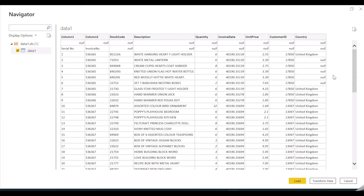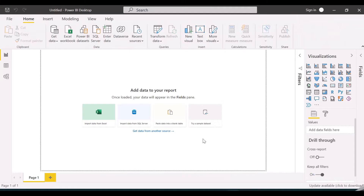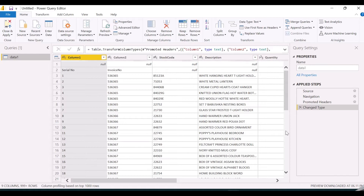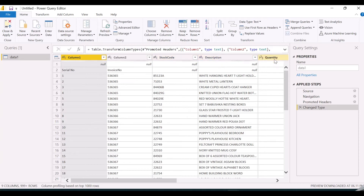There are two different ways to transform your data. The first is to click on Transform Data here. On clicking Transform Data, we are directed to the Power Query Editor. This Power Query Editor can also be opened by clicking the Transform Data button in the ribbon — both point to the same Power Query Editor. This is the Power Query Editor window, and this is the actual data loaded from the Excel sheet.